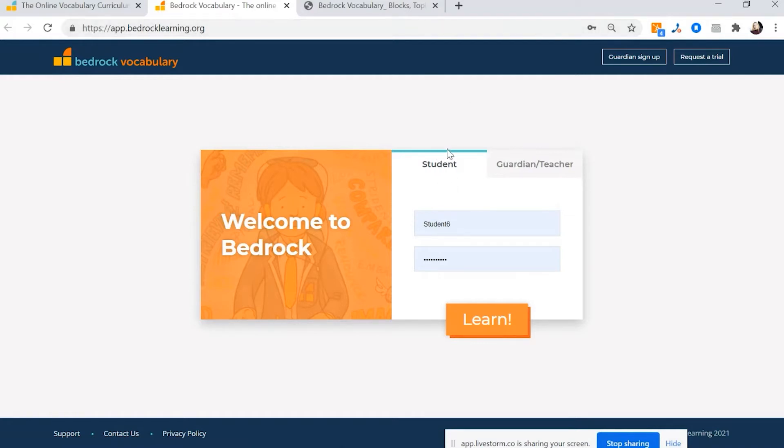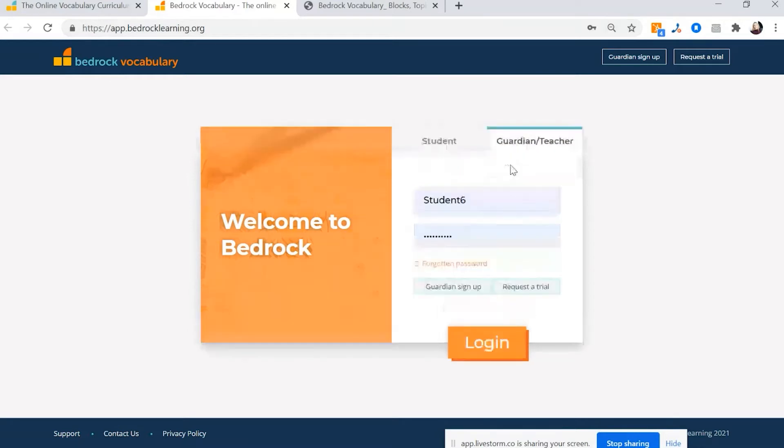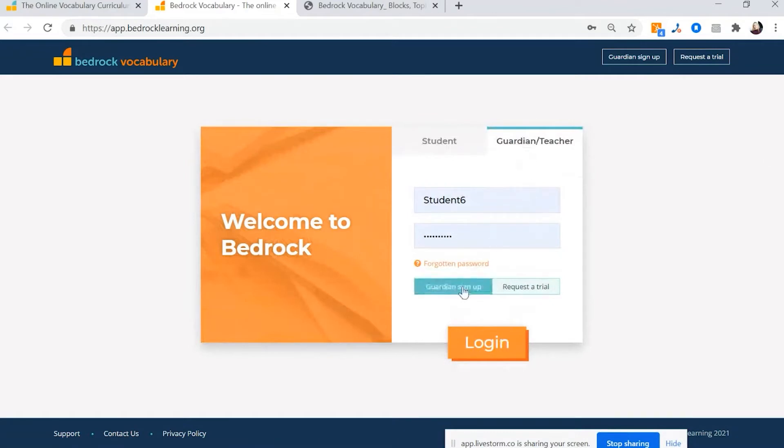Now, you'll notice I've got it on student tab. I'll want to press the guardian teacher tab. When it's the first time you've logged on, you need to click guardian sign up.